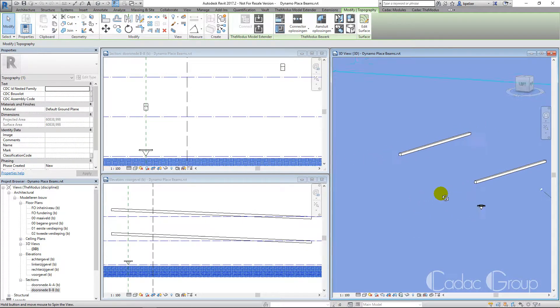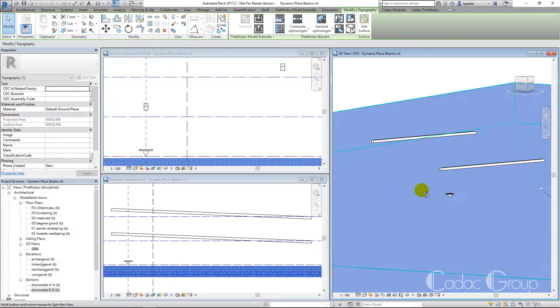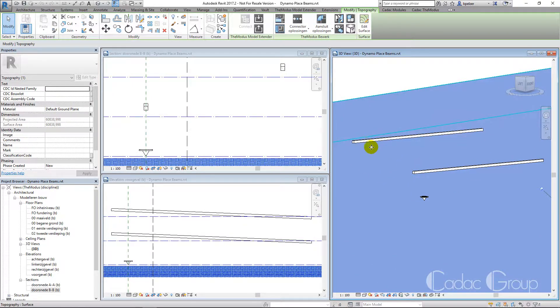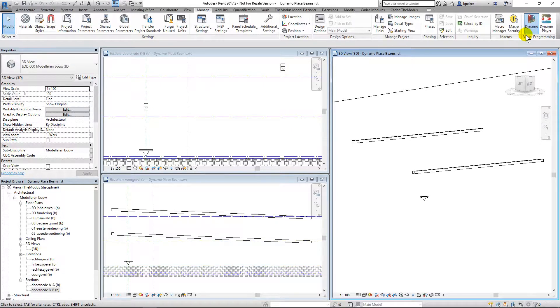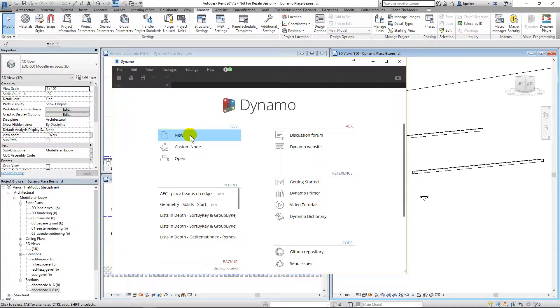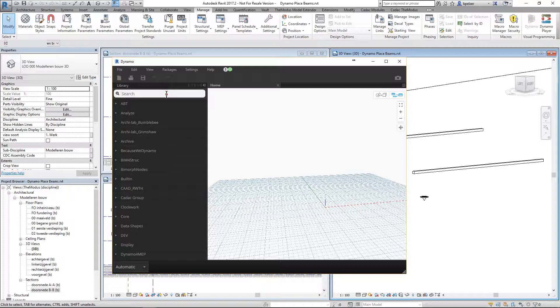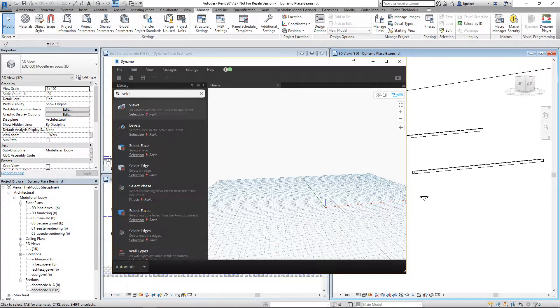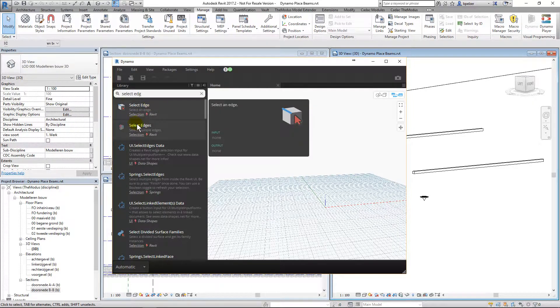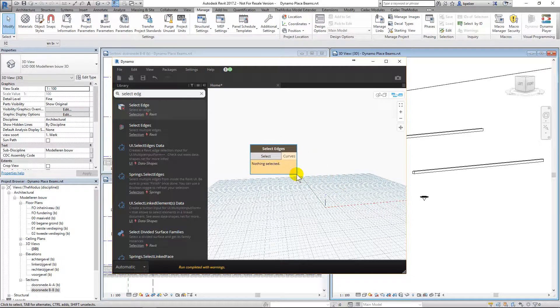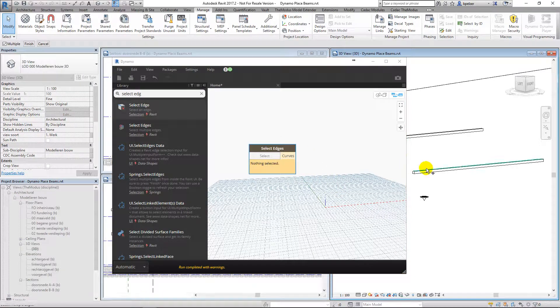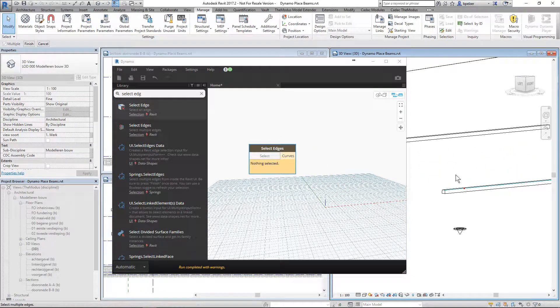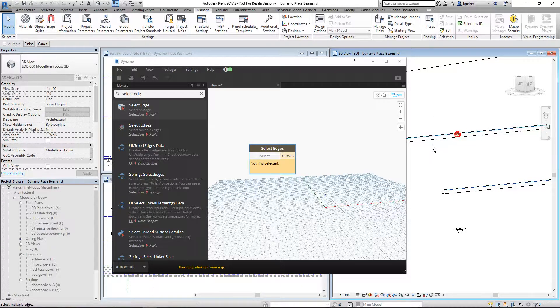In this Dynamo tutorial, we will create beams based on sloped references. We will start with selecting the edges on which the beams need to start and end.